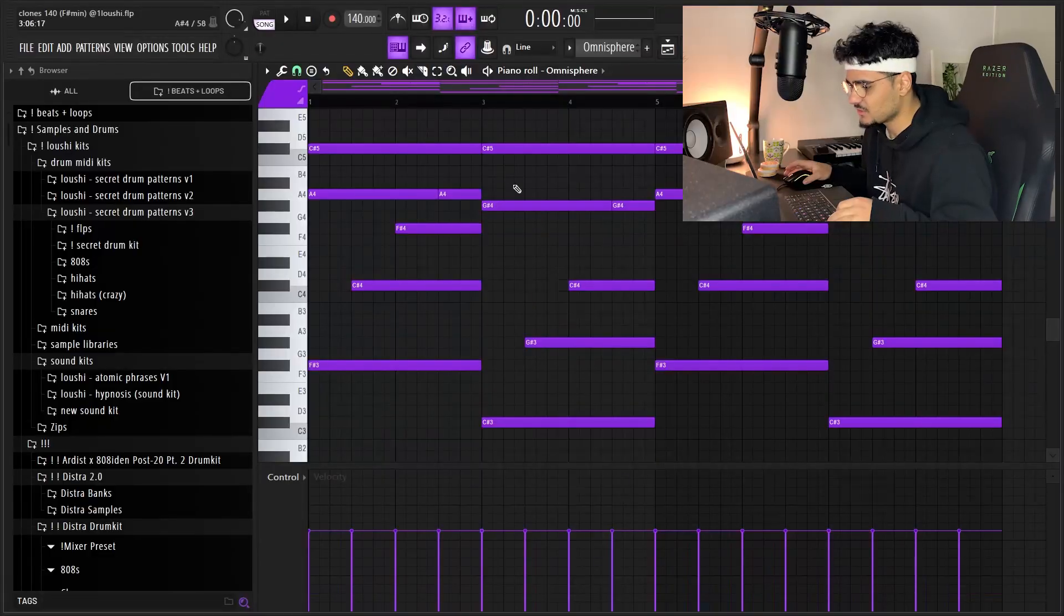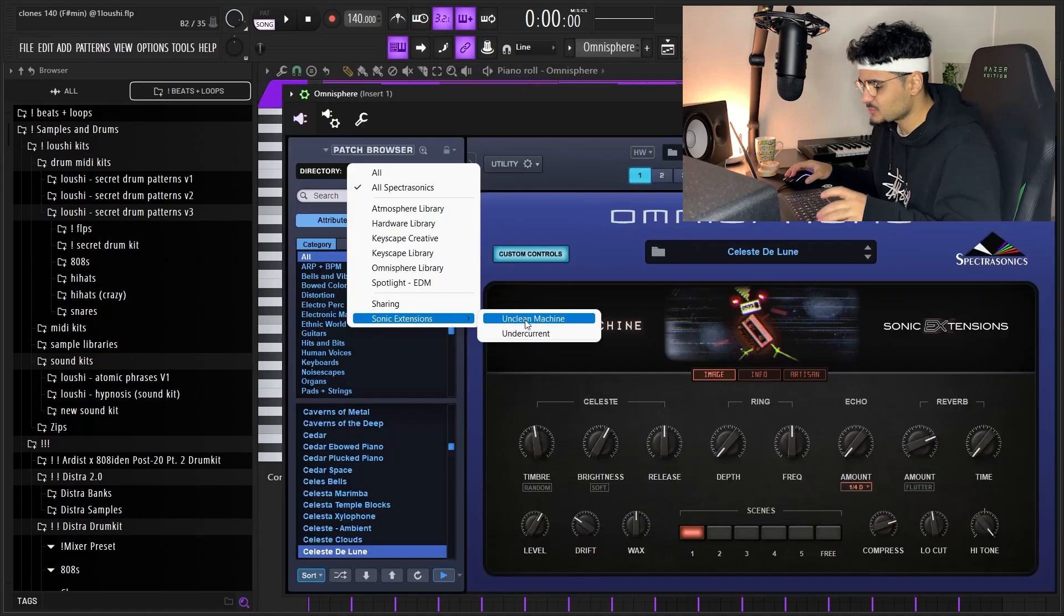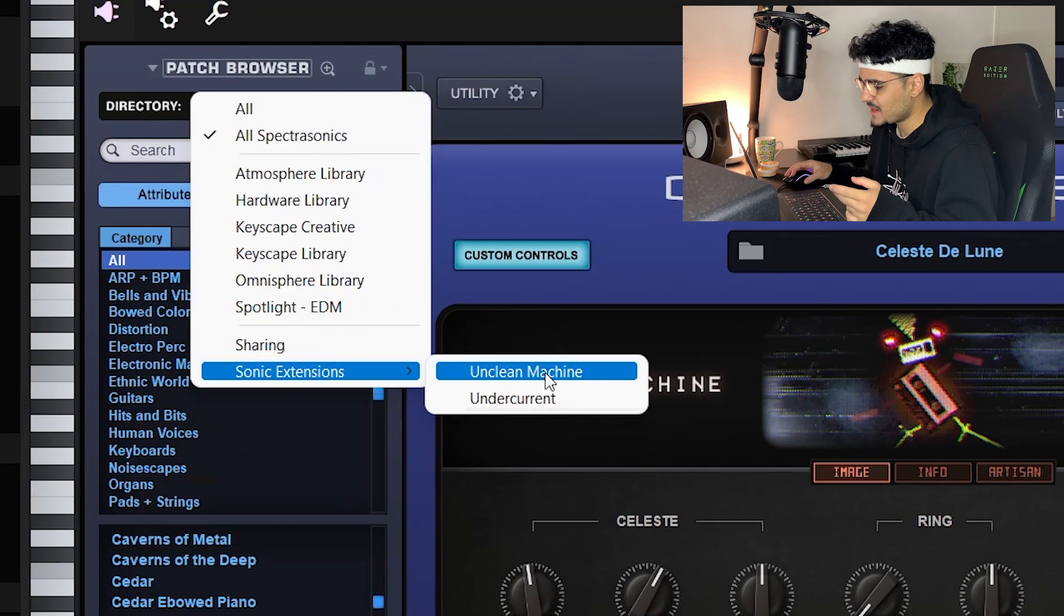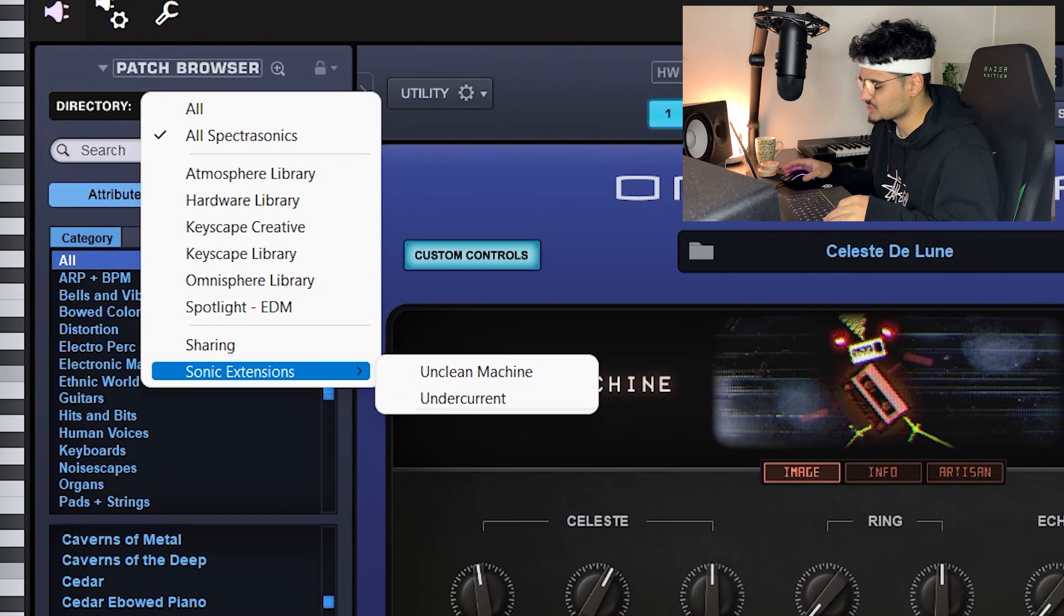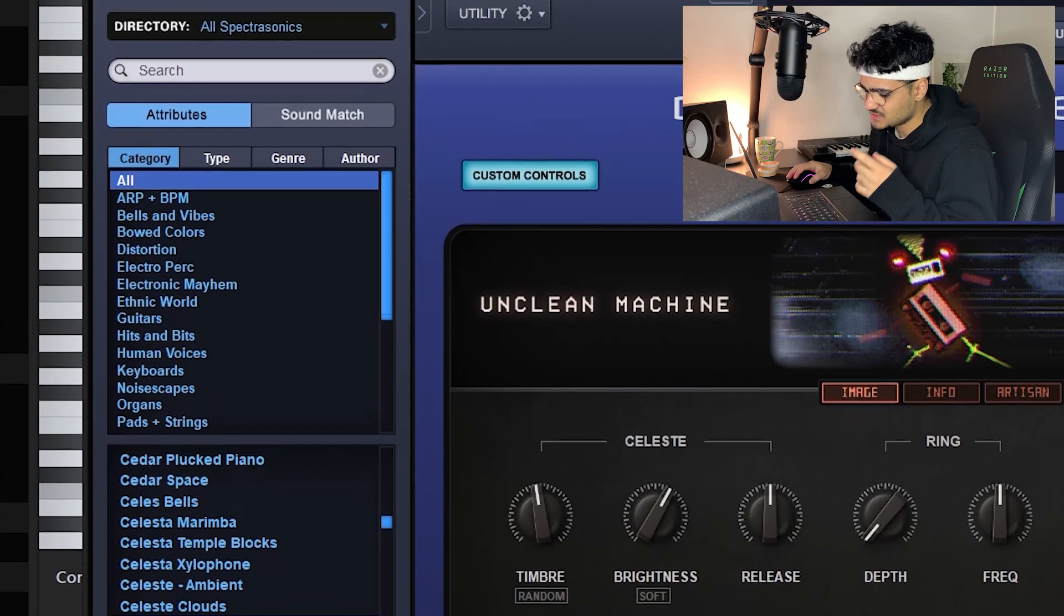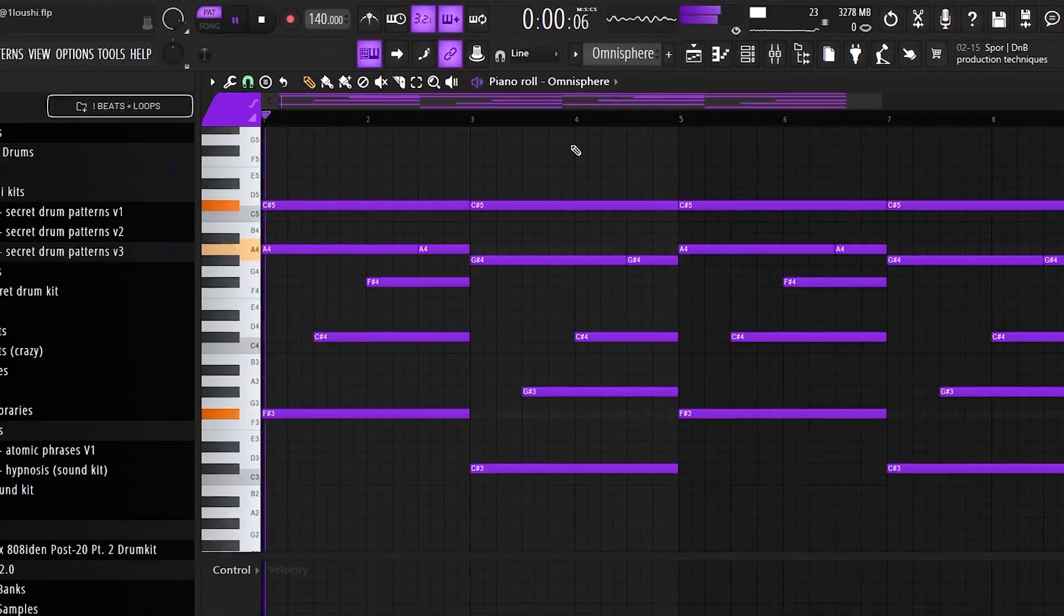What's good y'all, so I'm about to break down that sample right now. Let's get straight into the breakdown. I start off with this little MIDI in Omnisphere, so the preset is from the Unclean Machine bank made by Spectrasonics themselves. I went with the Celeste Delune preset right here.